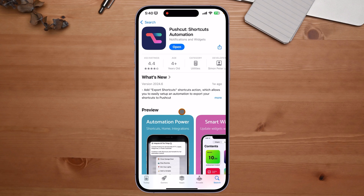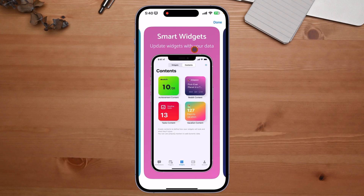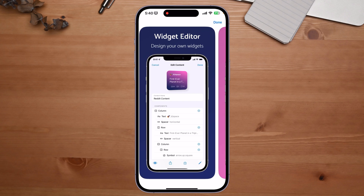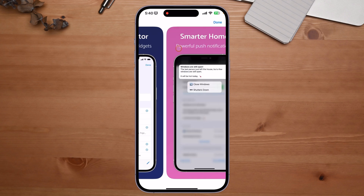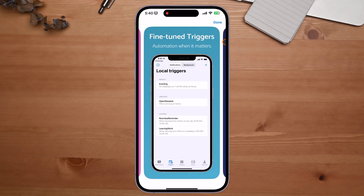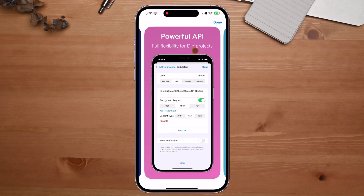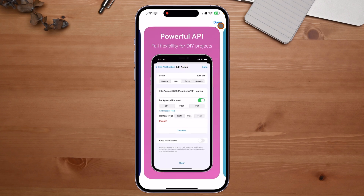The app I'm referring to is called Push Cut. I'm currently running iOS 18 beta, which hasn't been released yet, and this app was updated one week ago — it works really well. It covers automation for Shortcuts, HomeKit, and other integrations, taking things a step further. It also has smart widgets and a smart home section where you can fine-tune your triggers.